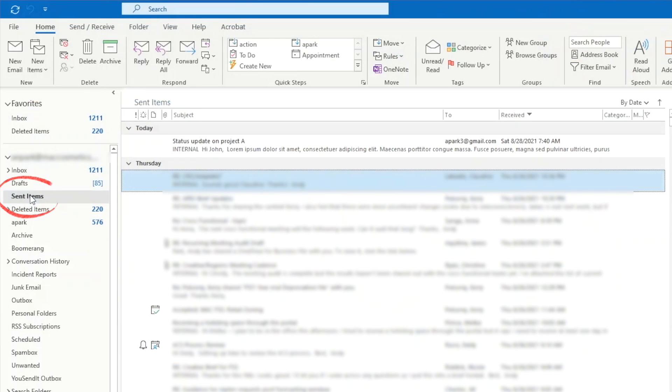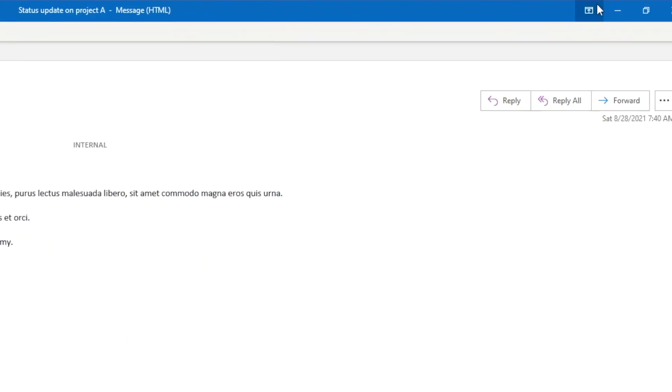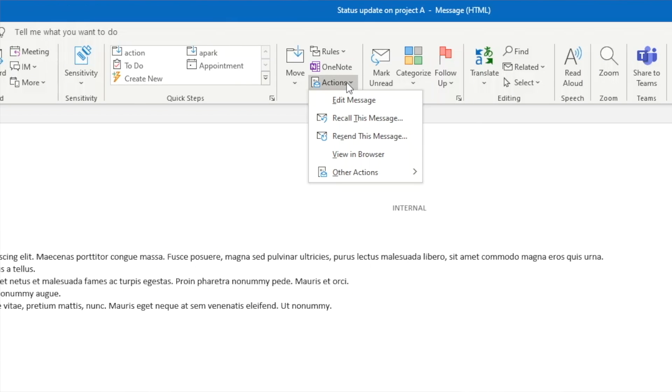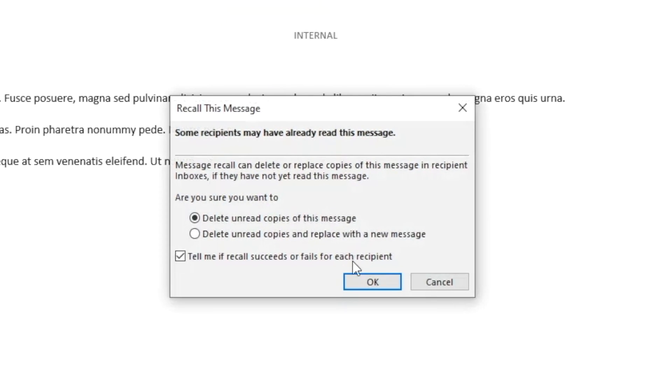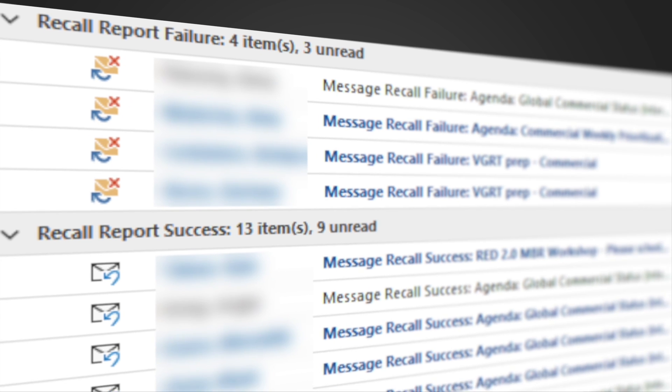We can access it by opening up the sent email. And if the ribbon tabs are not showing, click on this icon, go to the actions command in the move group, and select recall this message. We'll receive an email message back indicating whether the recall was successful. We'll receive this message for each recipient in our email distribution. And the success of the recall will depend on the recipient's email client settings and whether the recipients have opened their message or not.